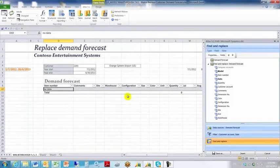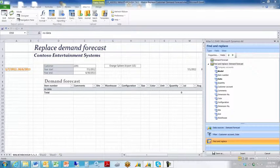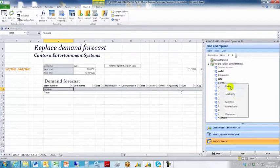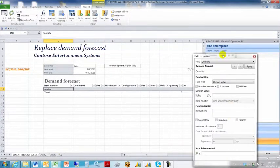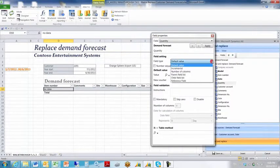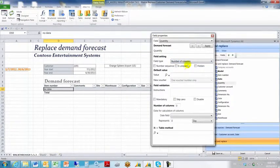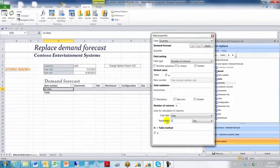That's how our template looks at this point. Now we need to adjust field properties. With quantity, we right-click, go to properties, and choose from the field type 'number of columns.' When we do that, these additional fields become active. We want to set the date field to 'date' and indicate that a date field represents one month. Click apply.